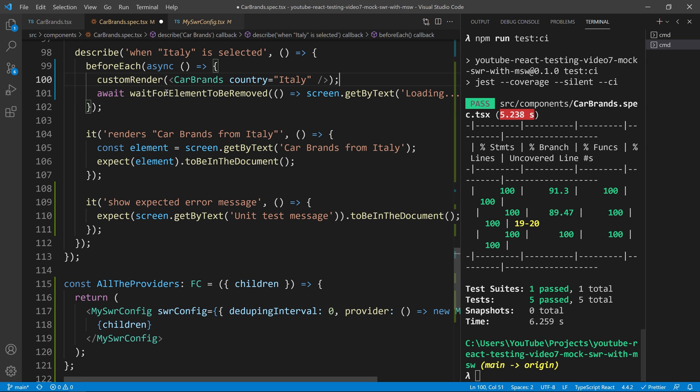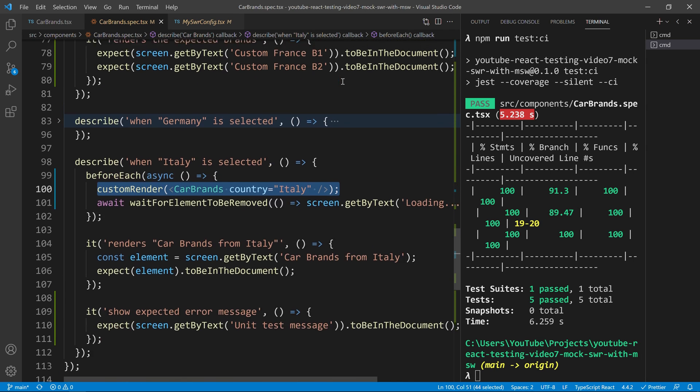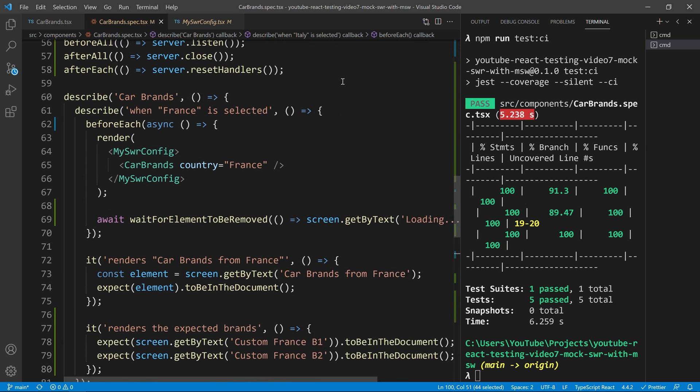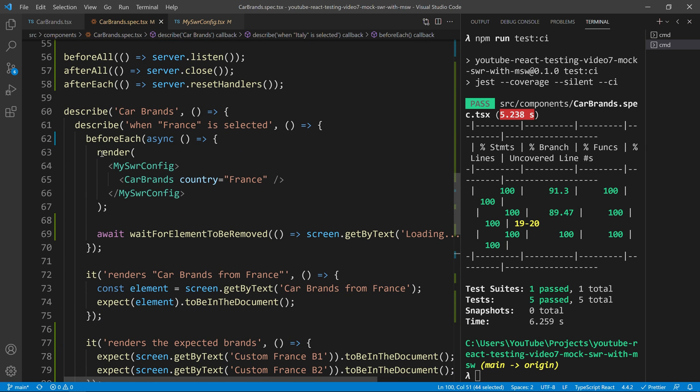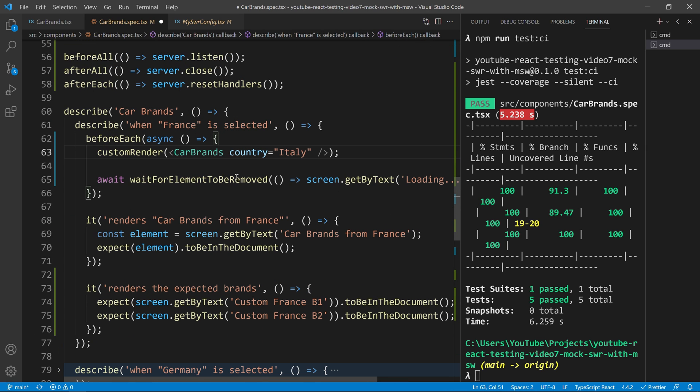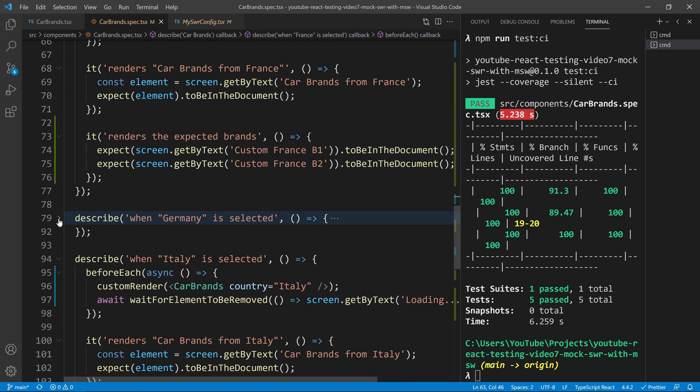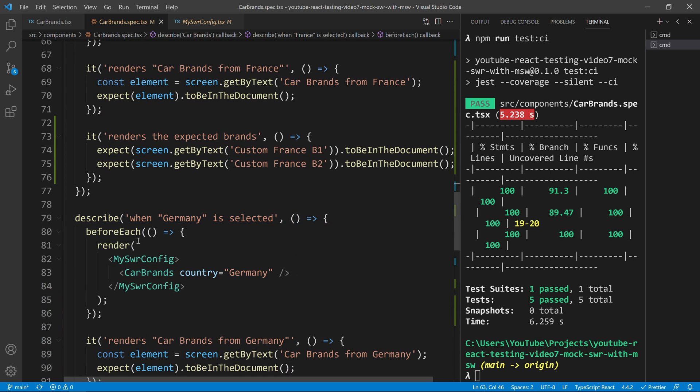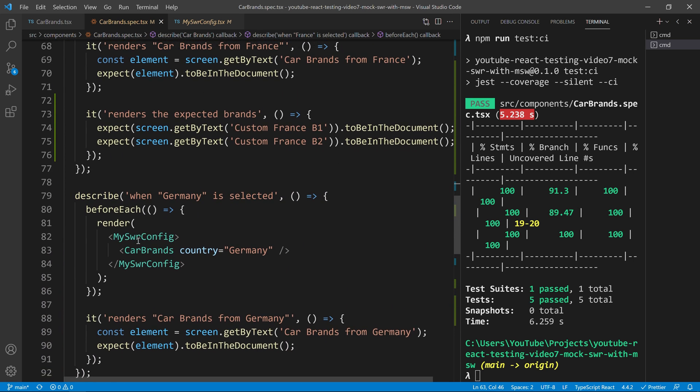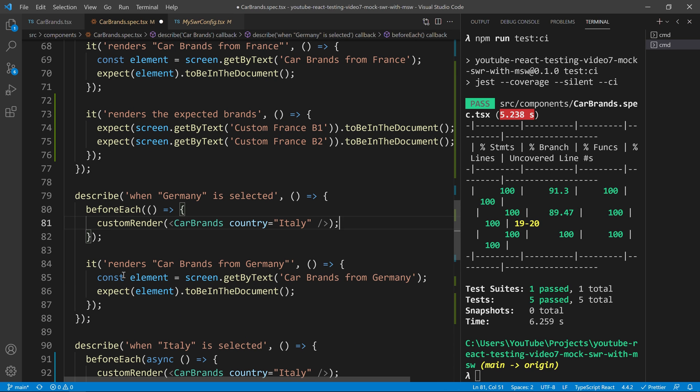So, I will now just do the tests for our France again, just to replace this little bit and put it like that for France. And as you may imagine, I will also add the tests now for Germany.